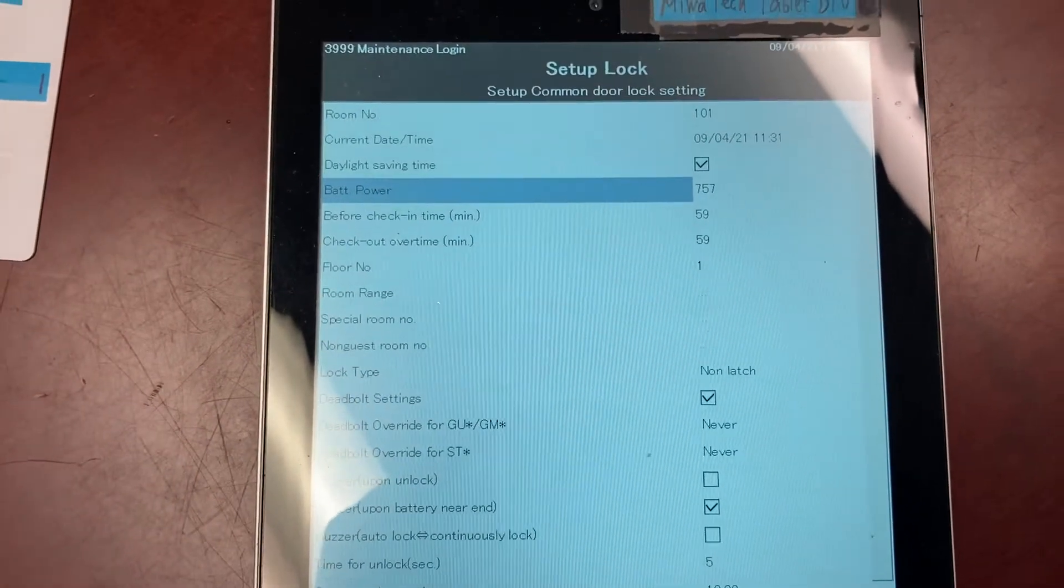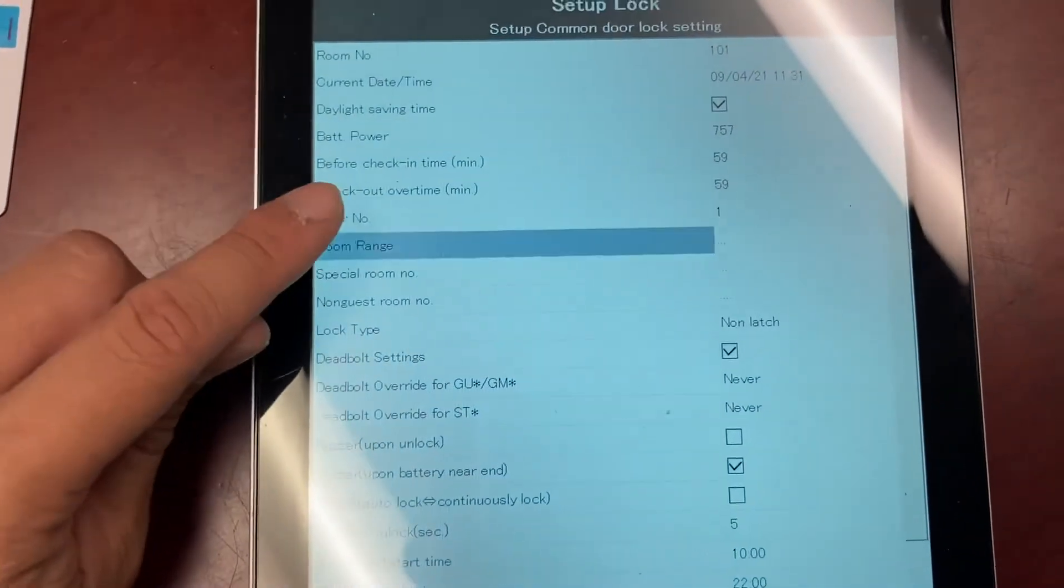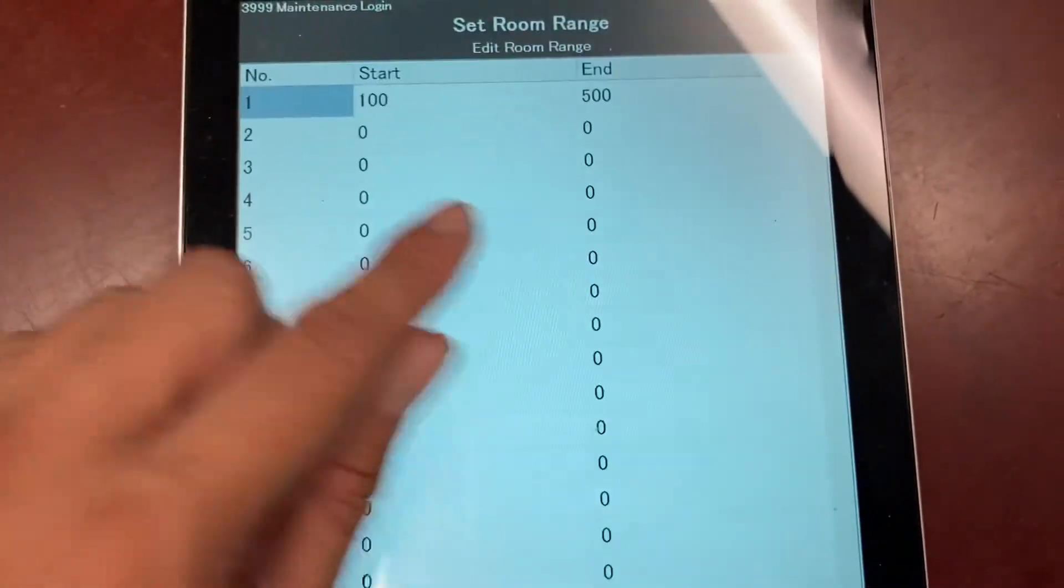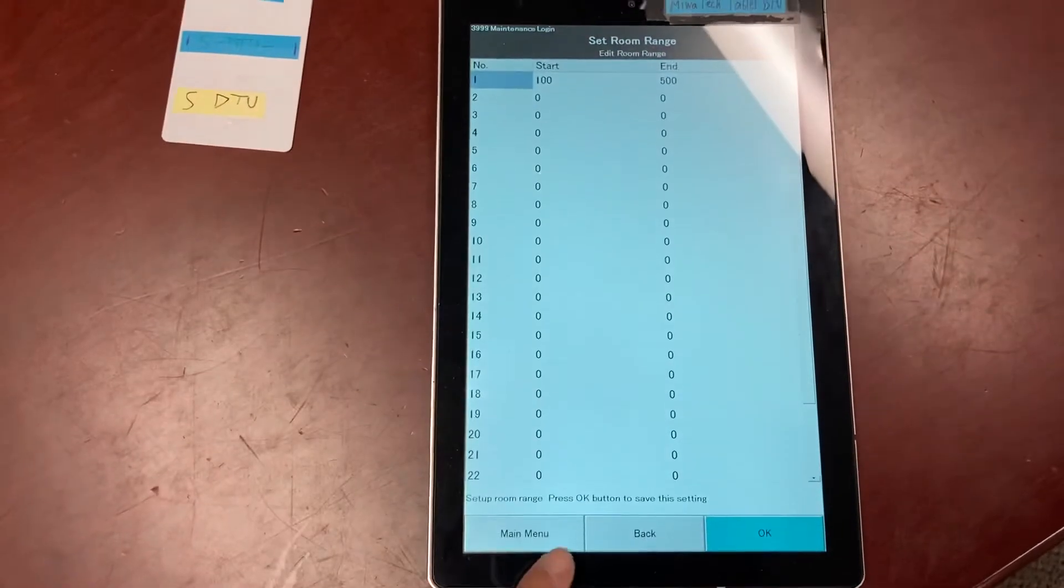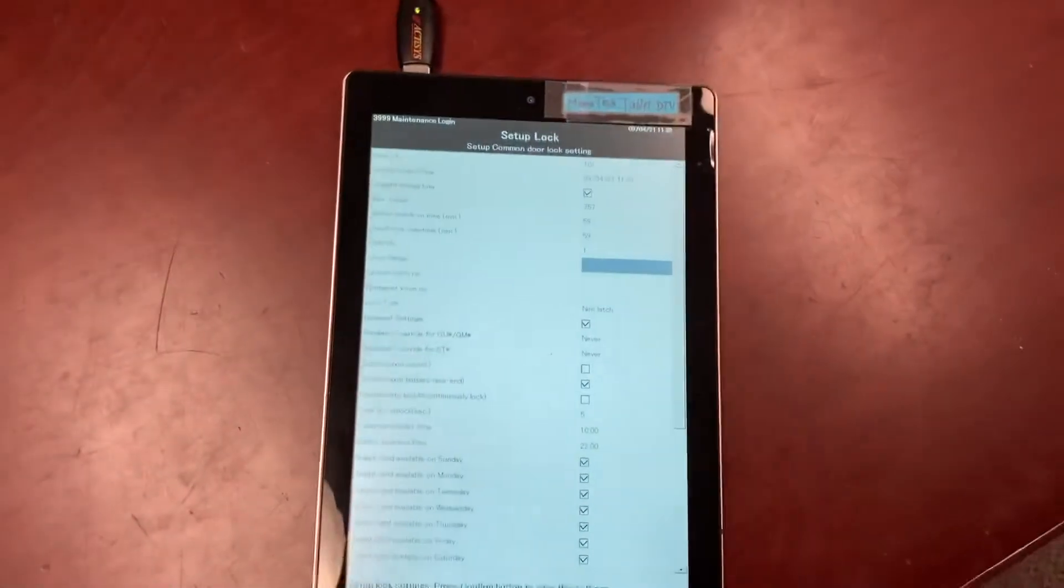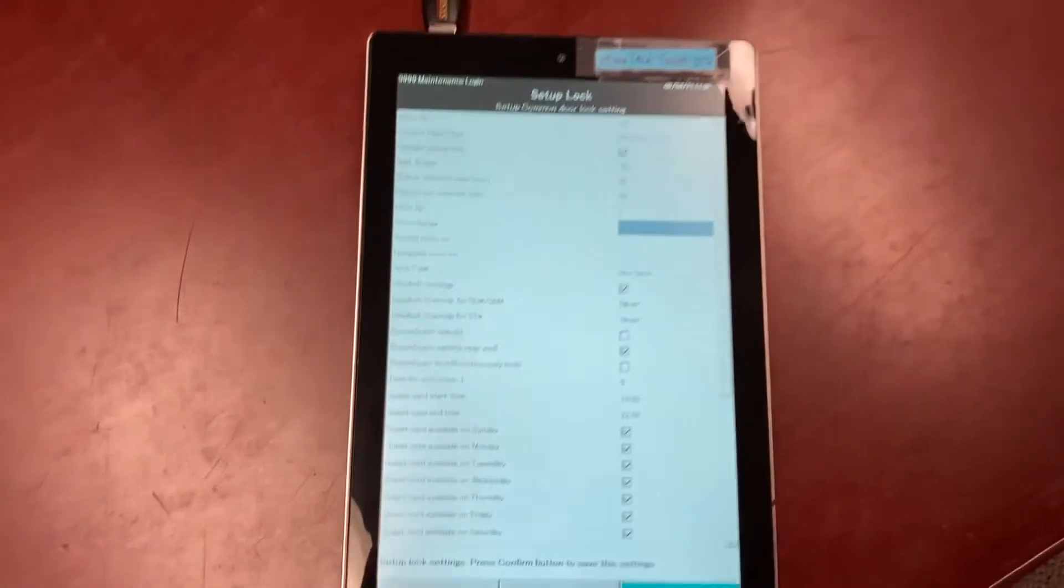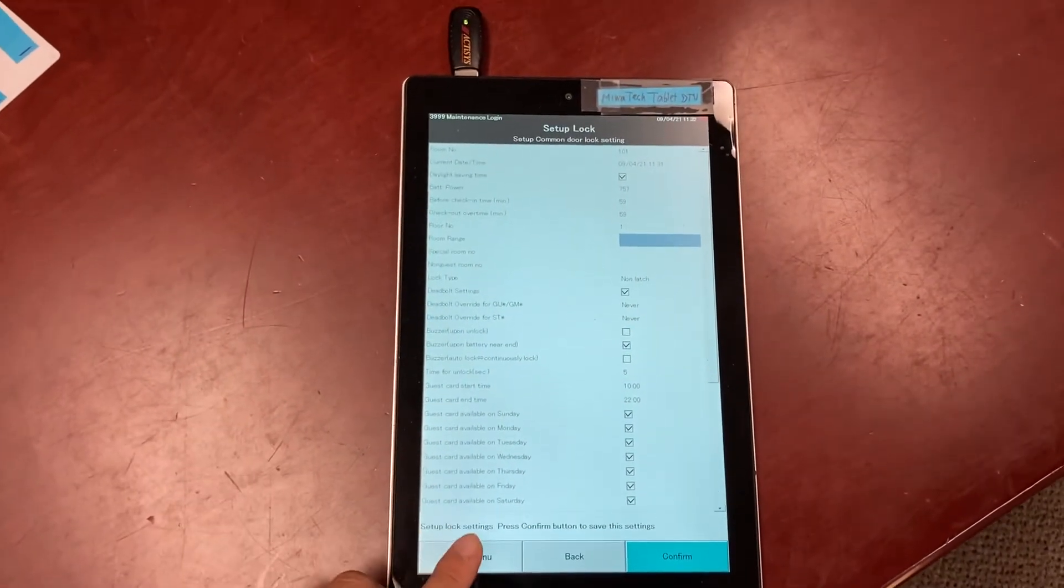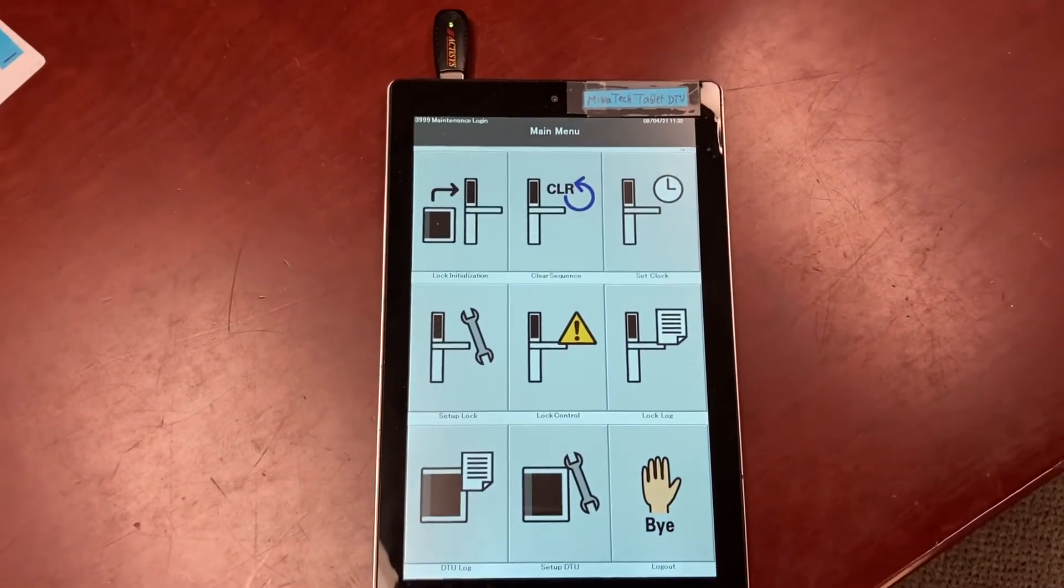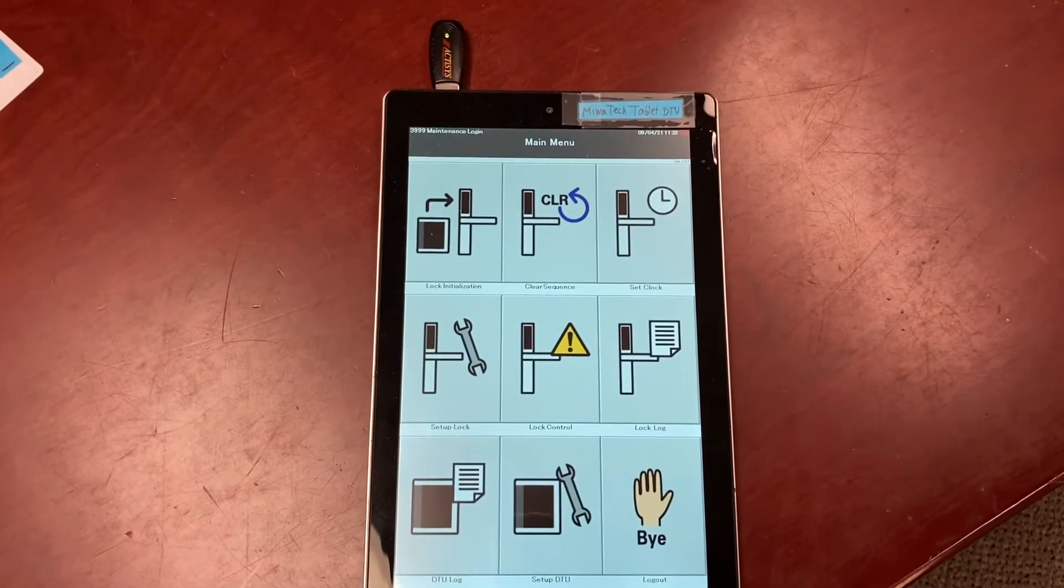You can find out whether this is a guest room or a common door. Common doors have room range. If you're going to be reading more than one lock, make sure to go back to the main menu before starting to read another door, otherwise you risk transferring information between doors.